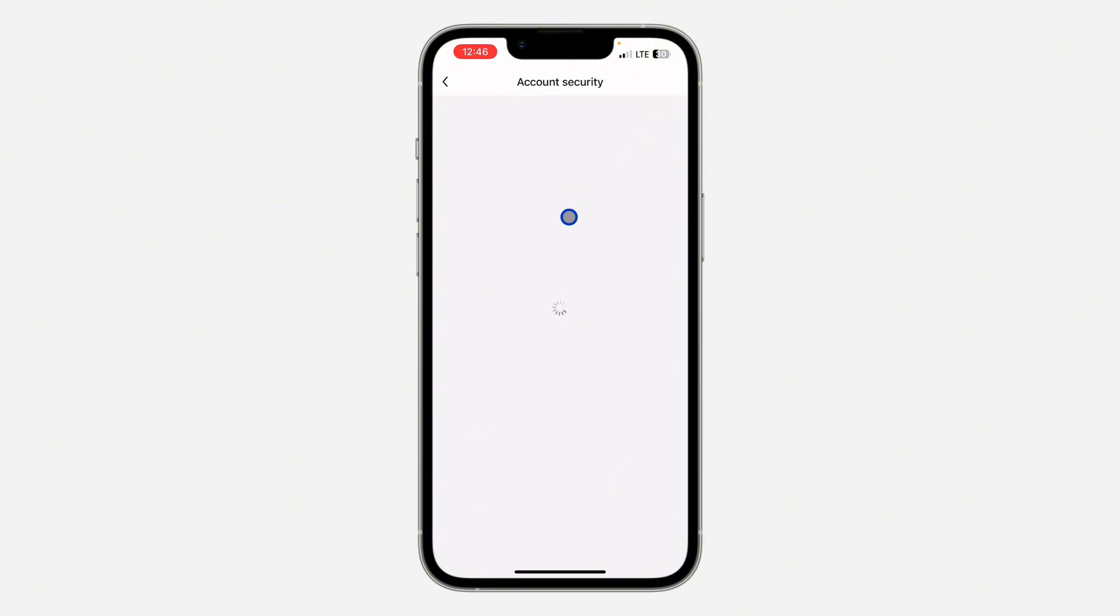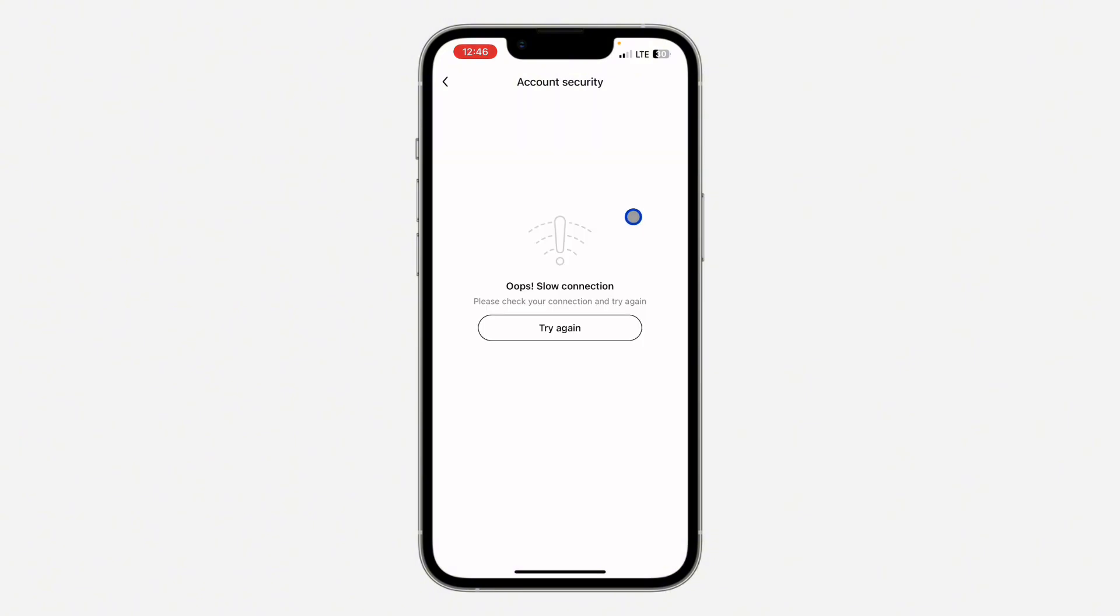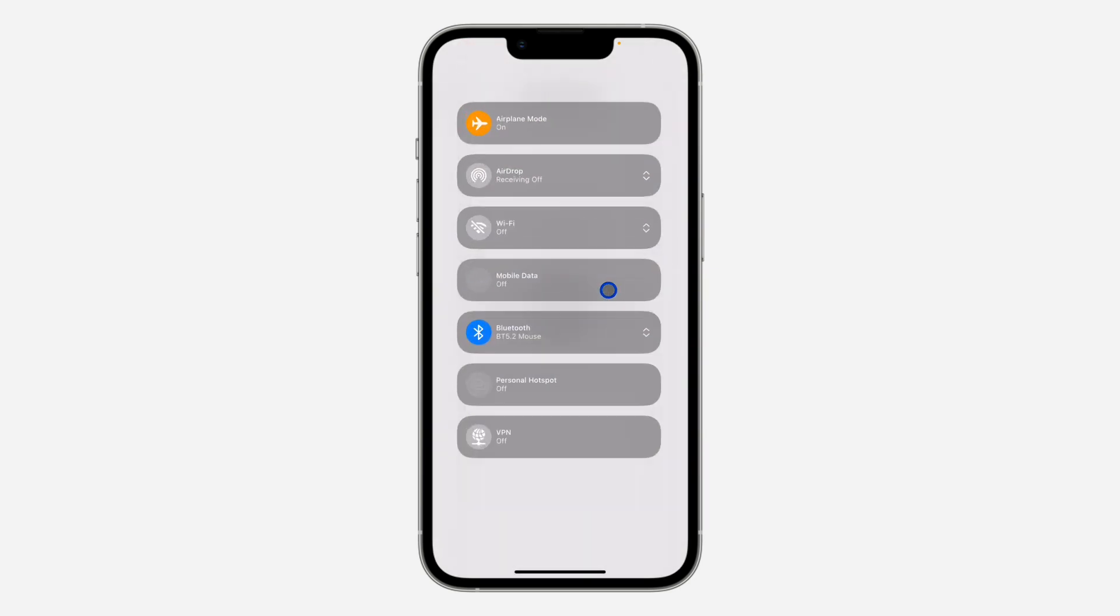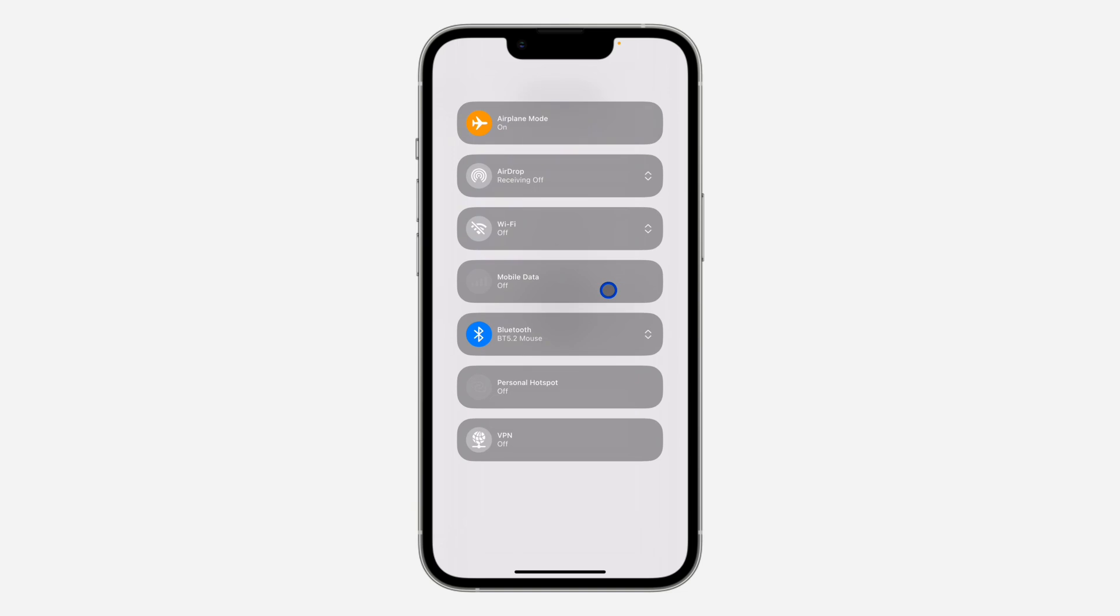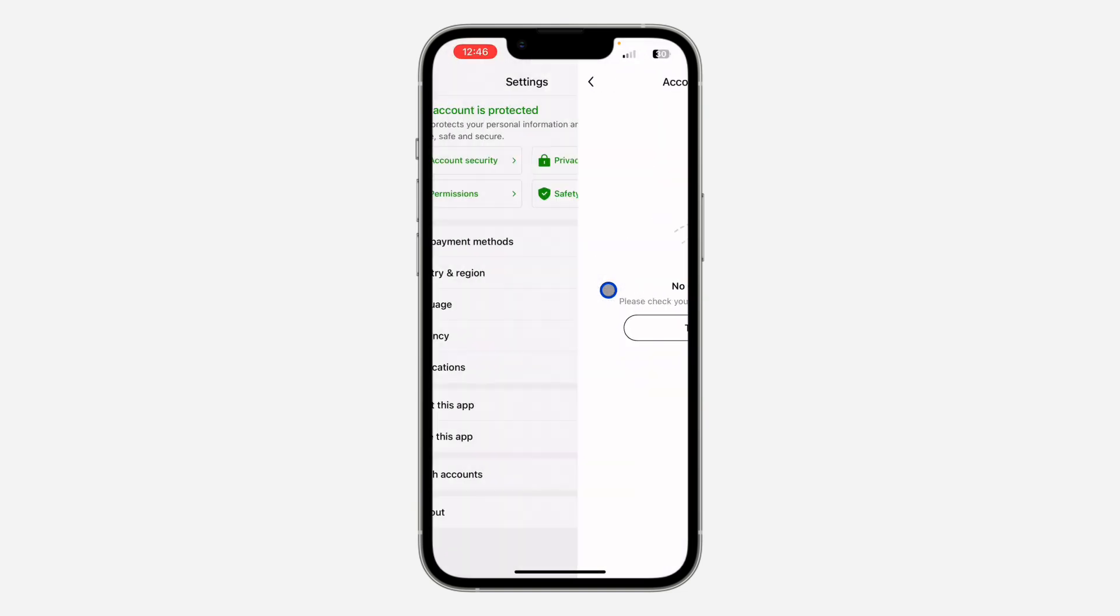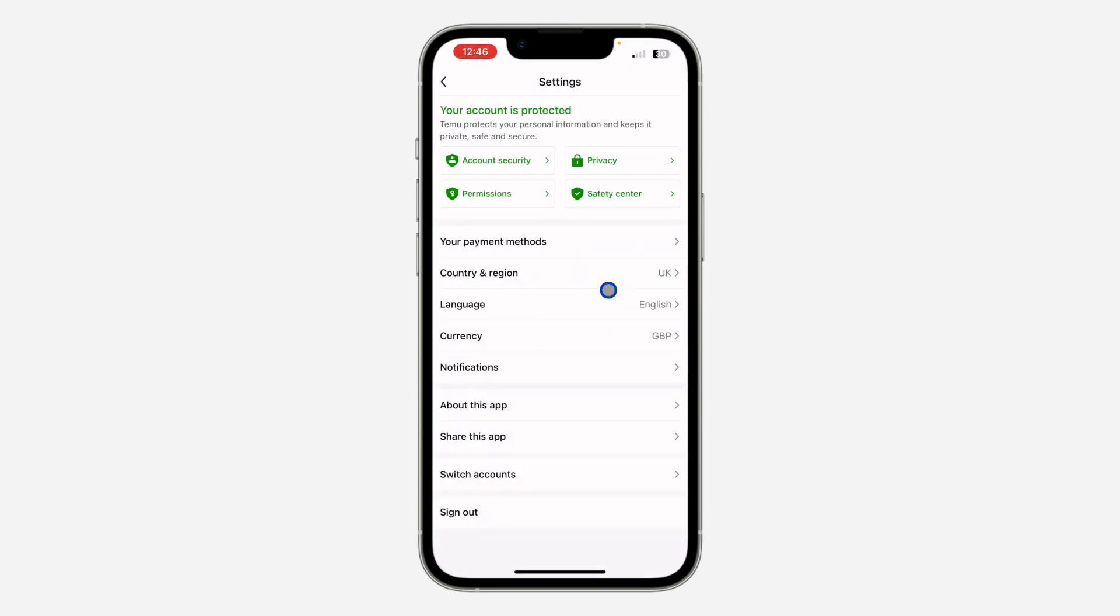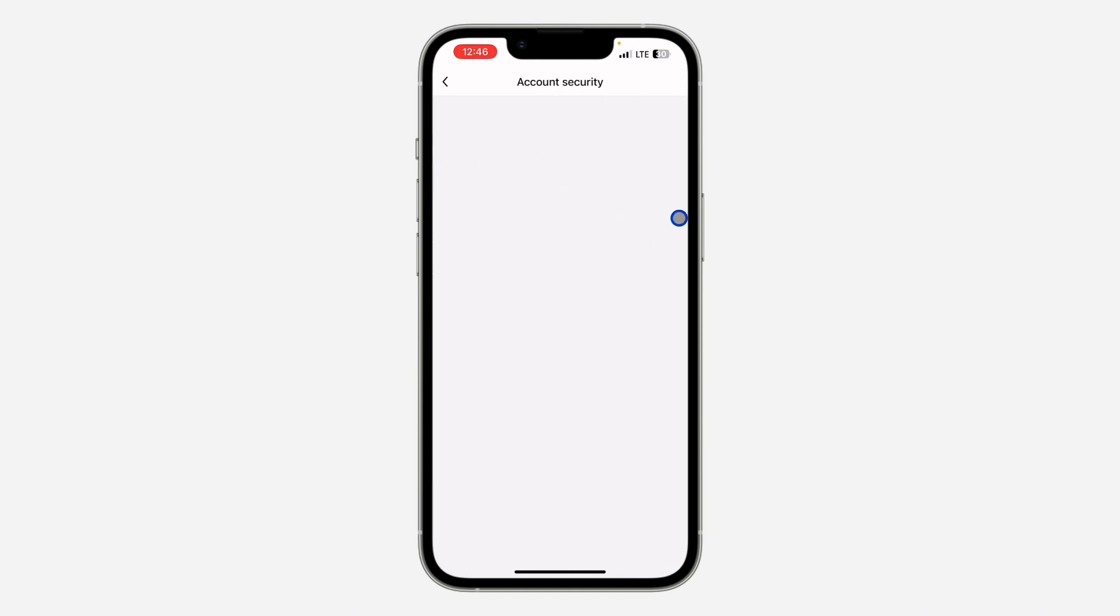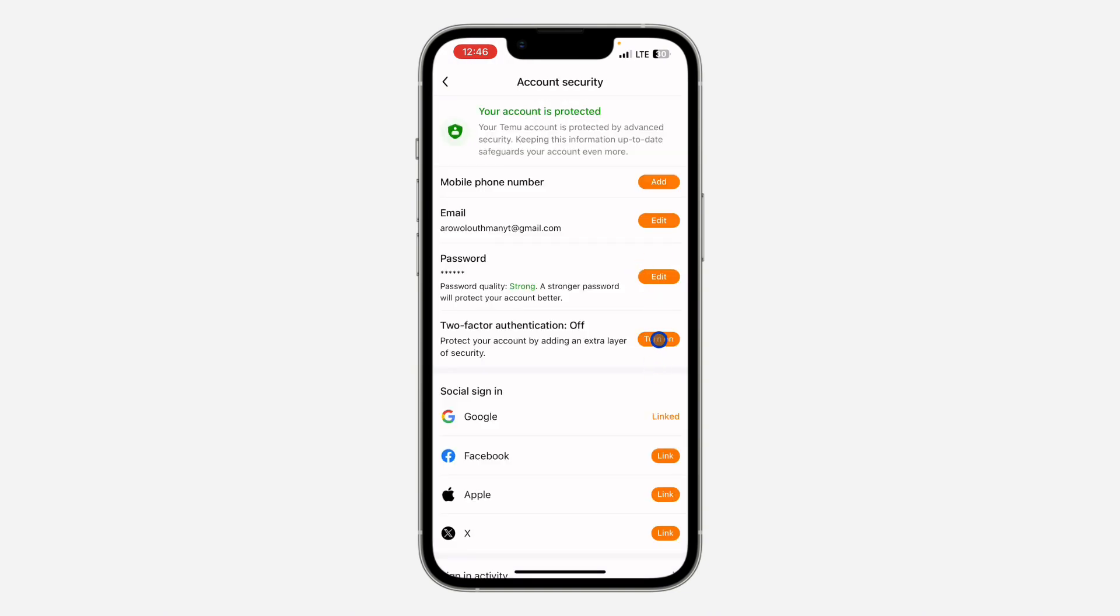In account security, you're going to see the option for two-factor authentication. Just wait for it to load and you need to click on turn on in front of it. I think I have a network issue, so let's go back and click on account security. Now click on turn on in front of two-factor authentication.